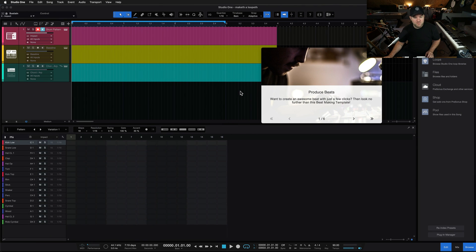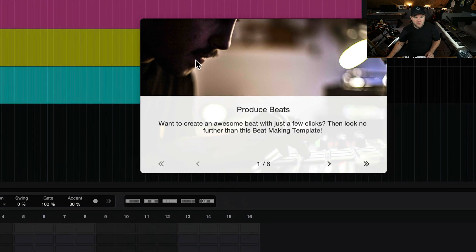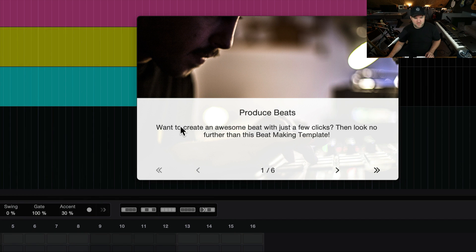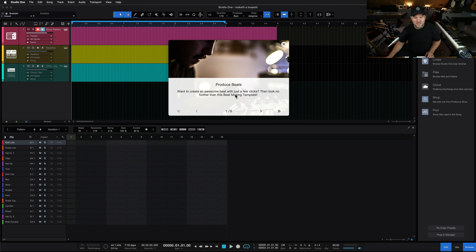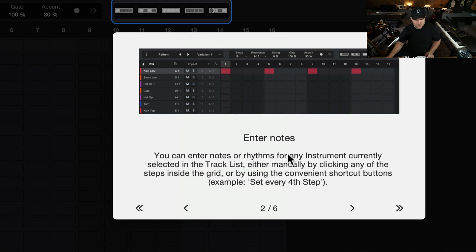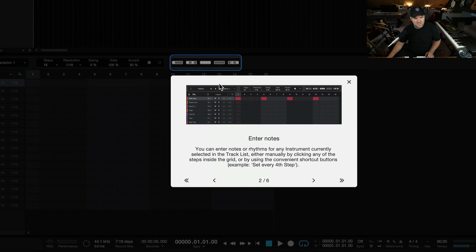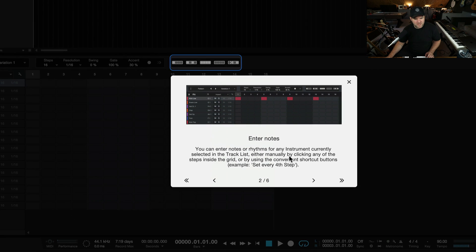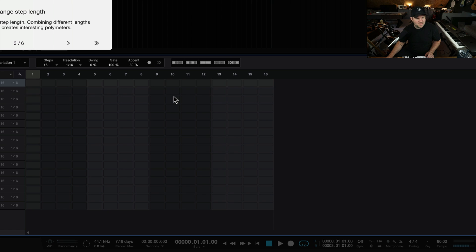Here's something cool that happens — you may not have known this. It's got a built-in tutorial that's going to walk you through how this works. It says: want to create an awesome beat with just a few clicks? Then look no further than this beat-making template. Click Next. It comes down to this lower section and says you can enter notes or rhythms for any instrument currently selected on the track list, either manually by clicking any of the steps inside the grid or by using the convenient shortcut buttons — for example, set every fourth step. These let you automatically add some things in.